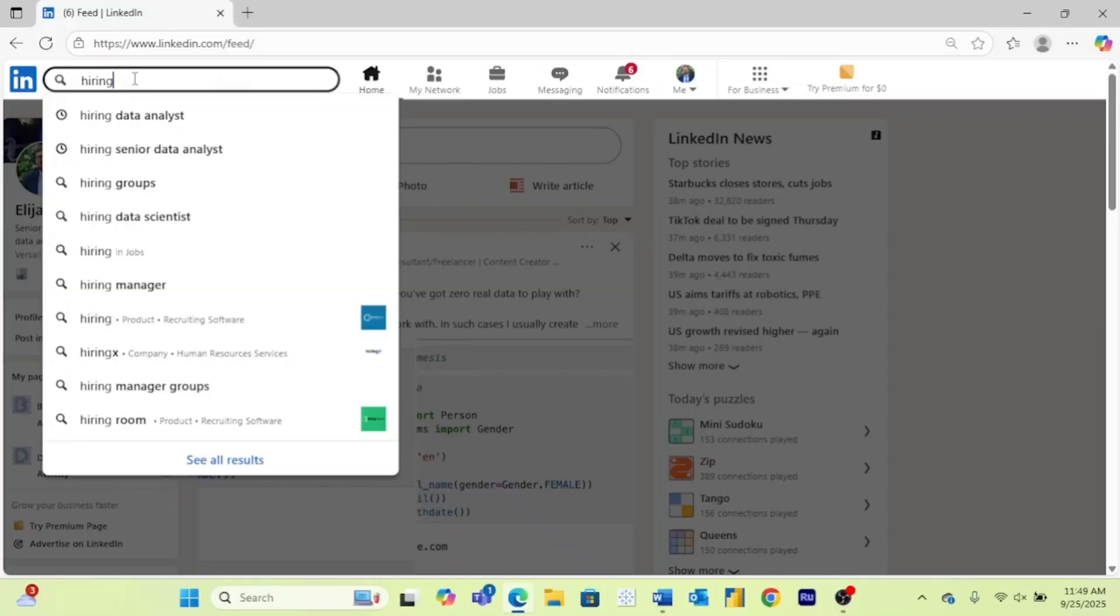But I'm going to show you one other way to find jobs that people are actively hiring for using LinkedIn's general search function. A lot of times on LinkedIn, people are going to share jobs that either they specifically are hiring for or their company is hiring for. And by using LinkedIn's general search function, you can find these jobs.